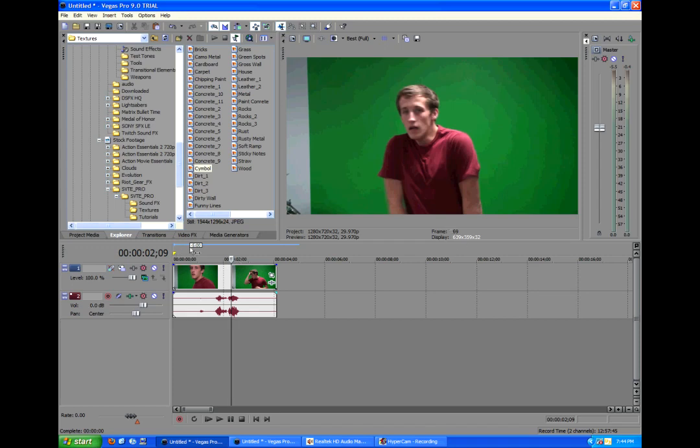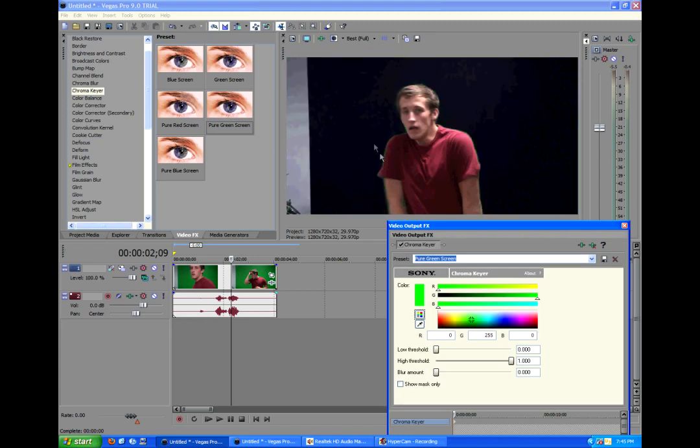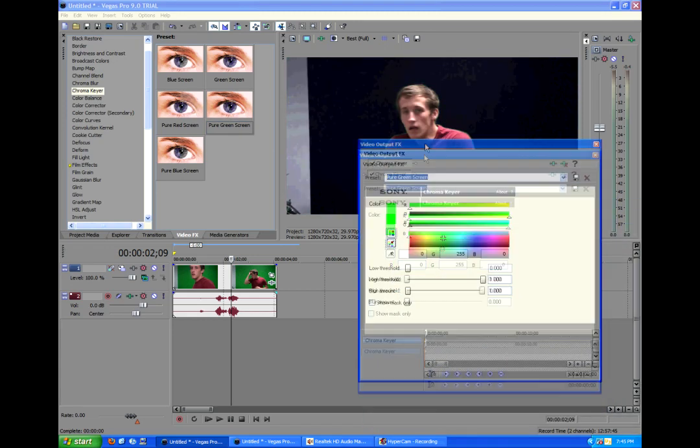But we're going to go to the video effects tab and go to Chroma Keyer. And then we're going to drag in the pure green screen effect. Oh, fancy.